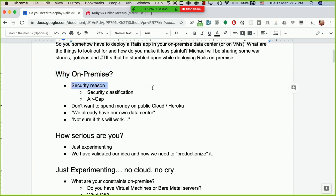Number one would be security reasons. Somebody basically said we should put highly classified information on-premise, and only less classified information can go into the public cloud. In Singapore, for example, we have classification levels: unclassified, restricted, confidential, and secret. Based on security classifications, there are requirements for where you can host information. For example, if you're dealing with banking data where a lot of user information is involved, you might want to put it on-premise rather than on a public cloud, or it could be a regulatory requirement from the monetary authority — so you put all your data on-premise and harden your servers.